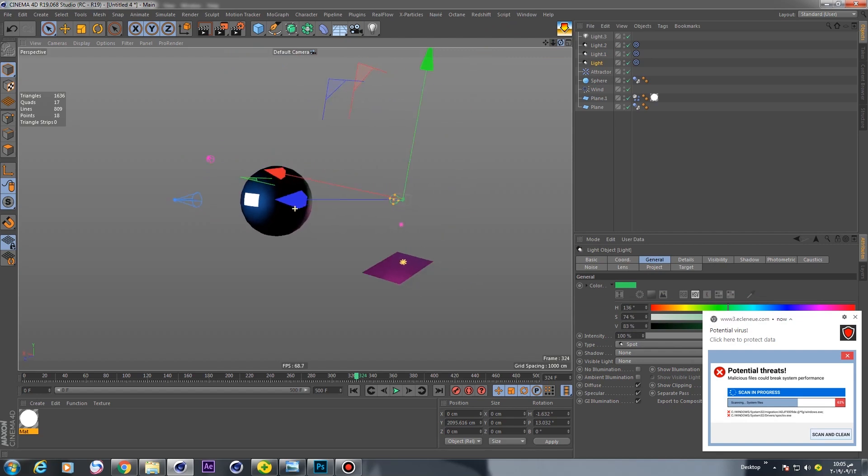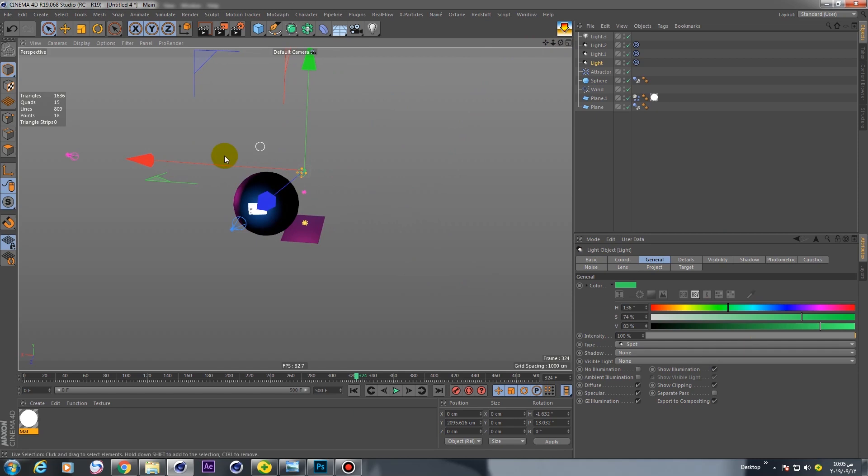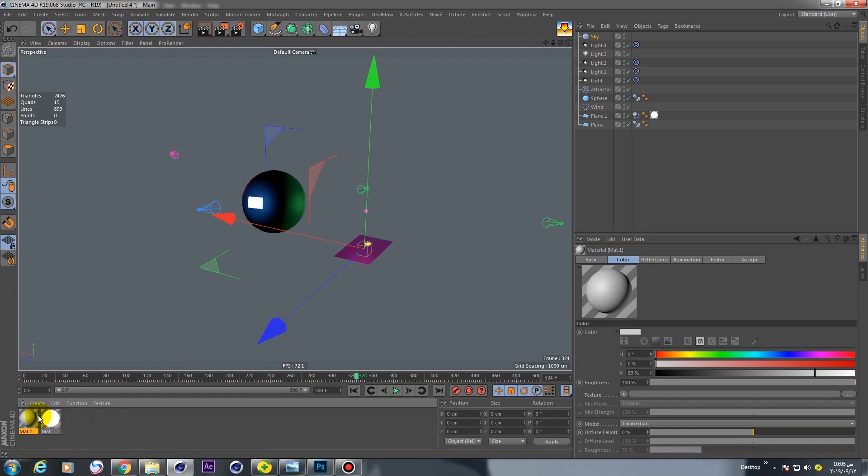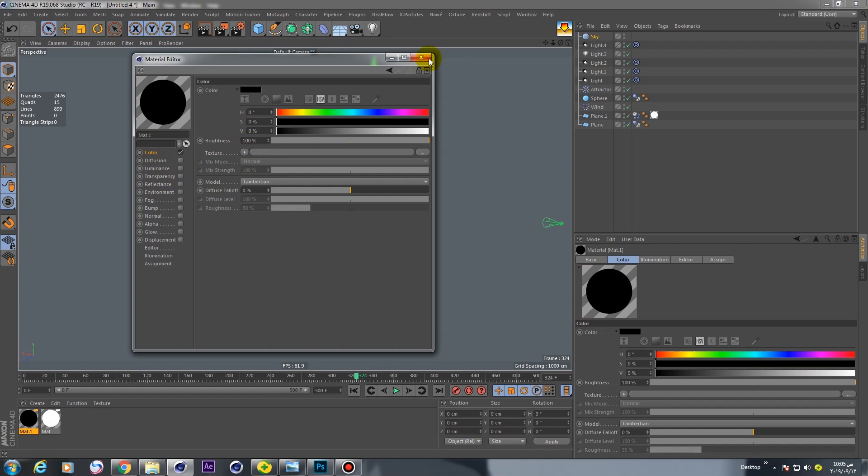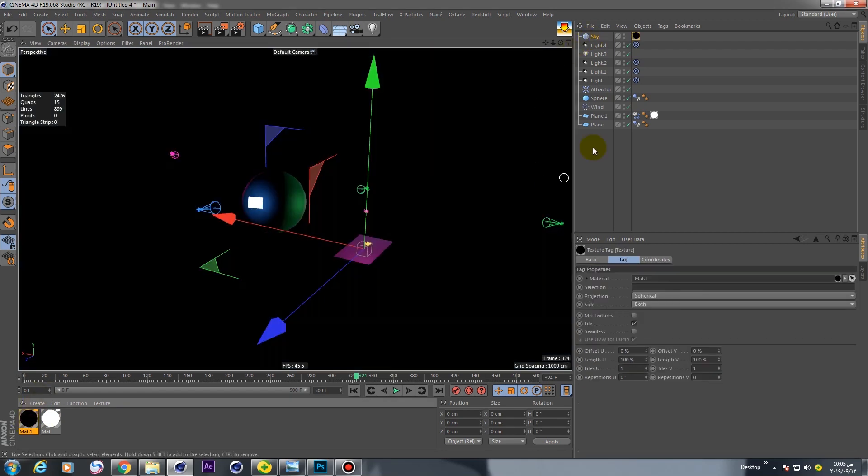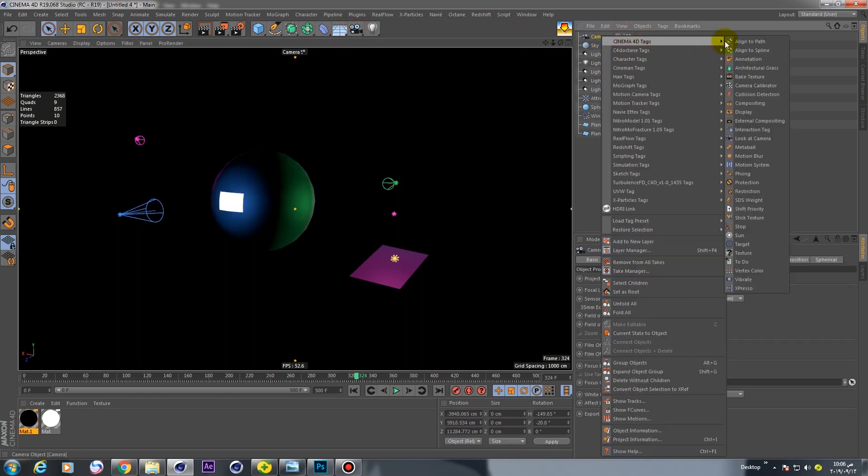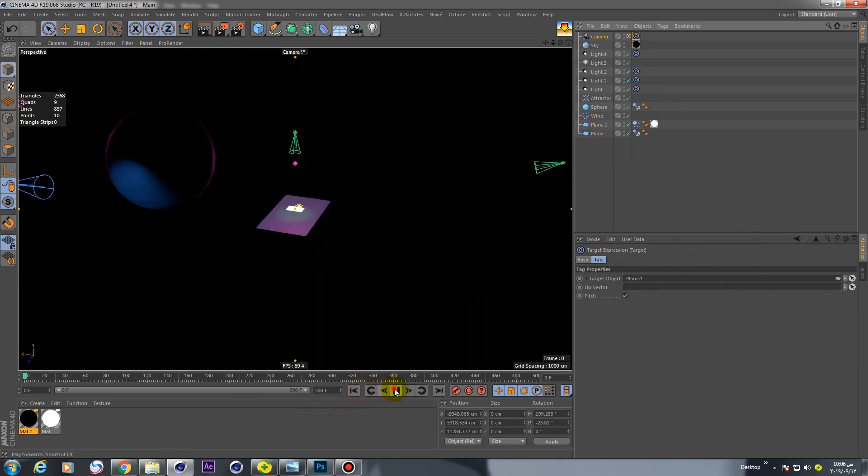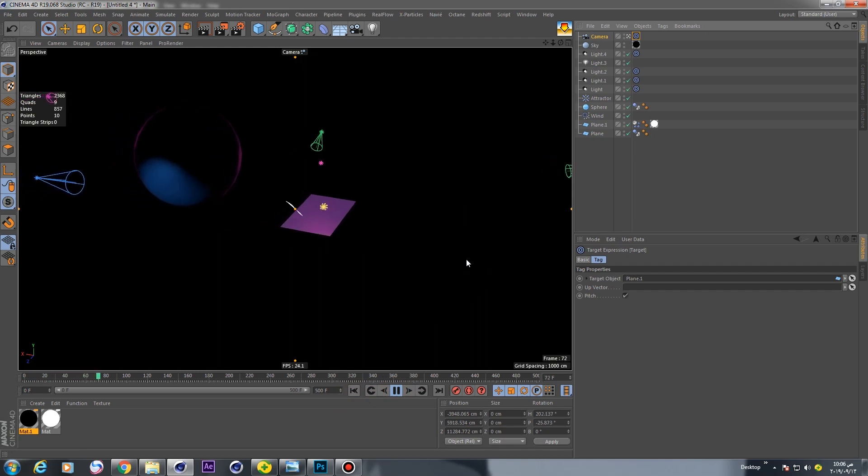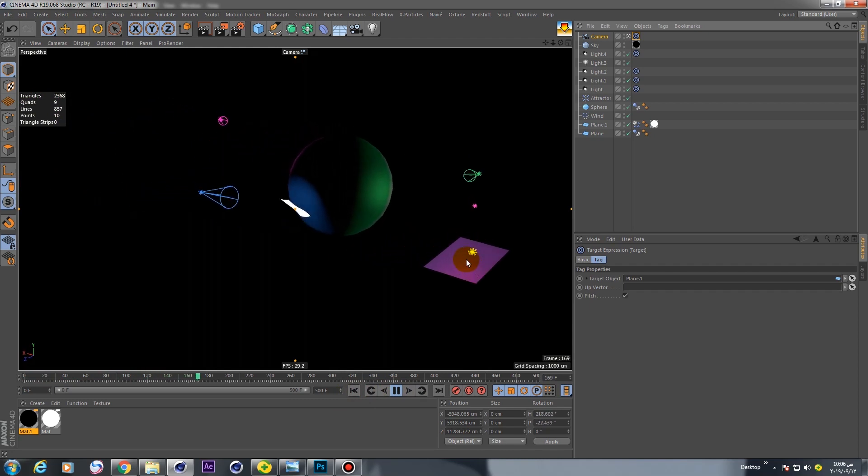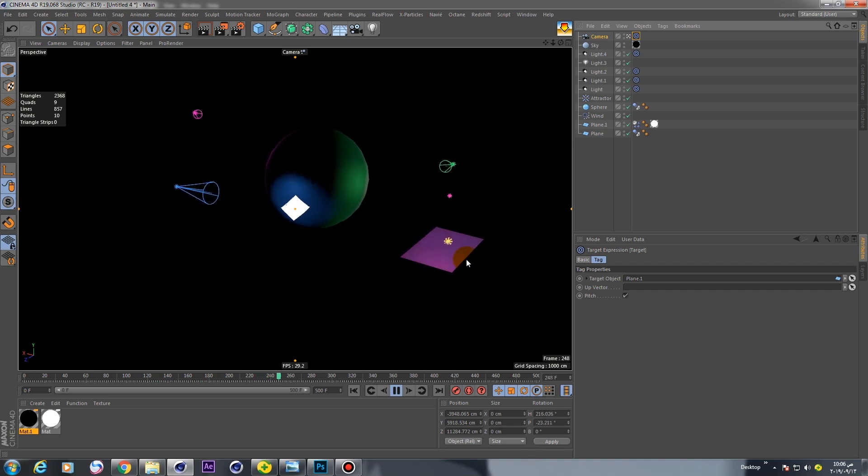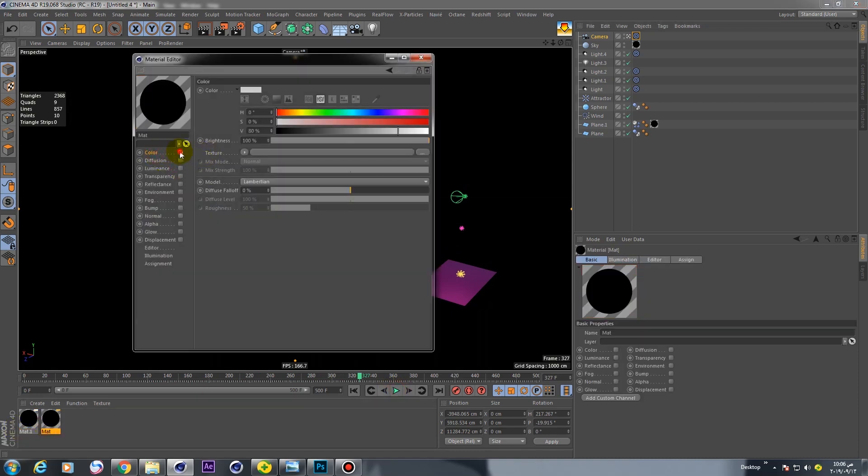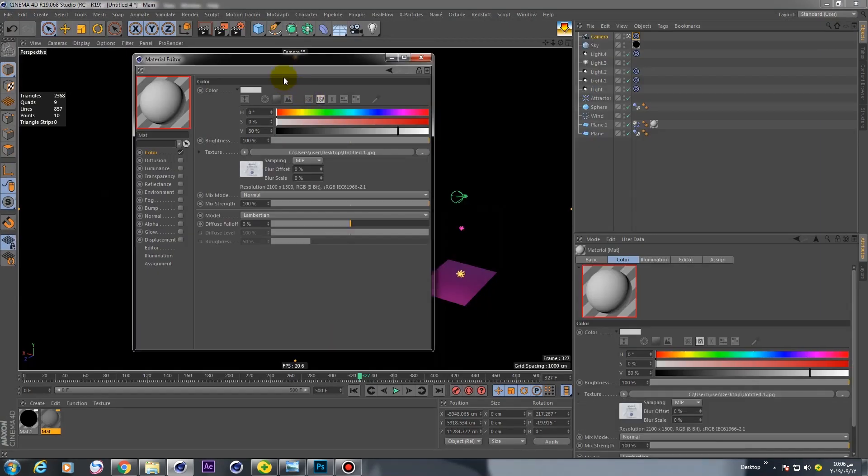We need a light. Now go to sky and create dark material, make this black and put this material on sky. Create camera and go to Cinema 4D target, put this paper on camera target. Very good.